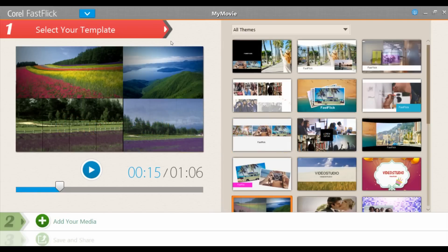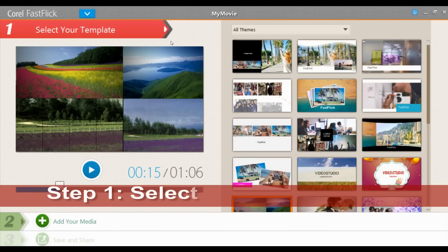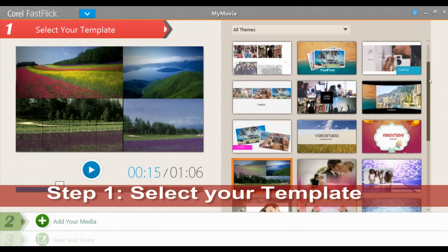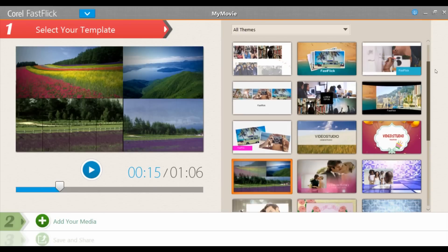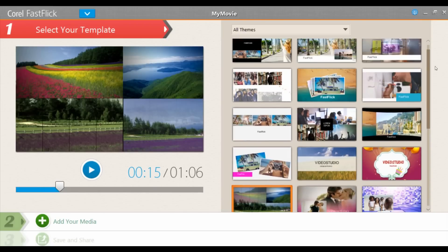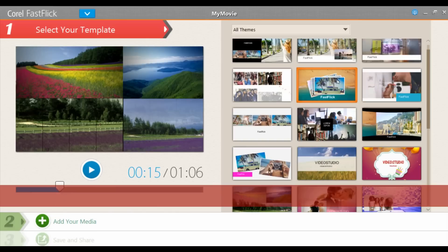With three easy steps we have a movie we can share. Step one: select your template. By simply clicking on the thumbnail and pressing the preview button, you can preview the various templates. And you can always come back to this step — once you've added your media, you can come back here and preview what each template looks like with your own media.